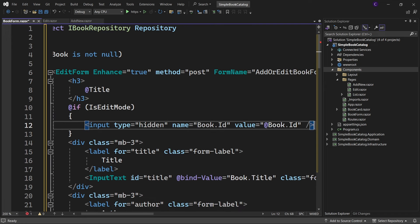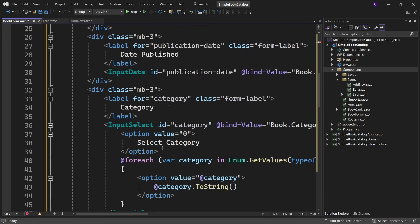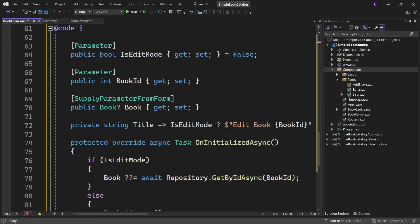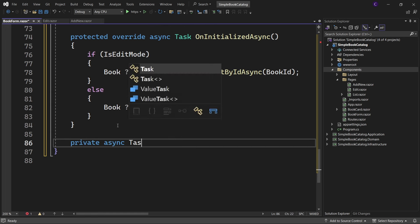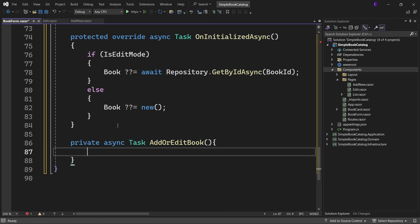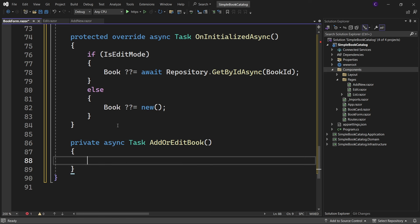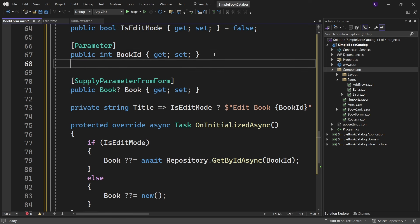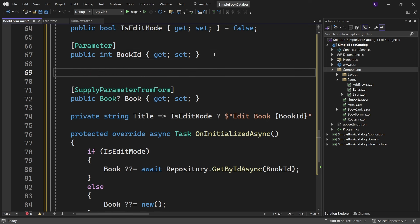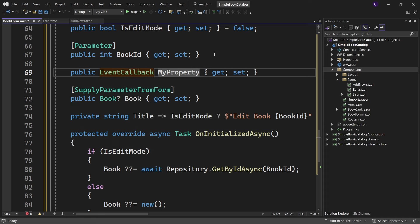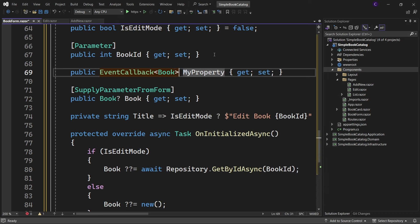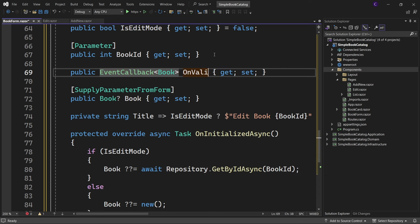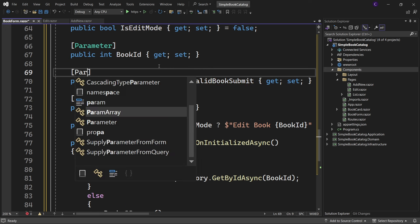Let's now define the AddOrEditBook method. This method will be called when the form is submitted. From the BookForm component, we would like to inform the parent component that the form has been submitted. So let's define a public property of type EventCallback<Book> and call it OnValidBookSubmit, and decorate the property with the Parameter attribute.